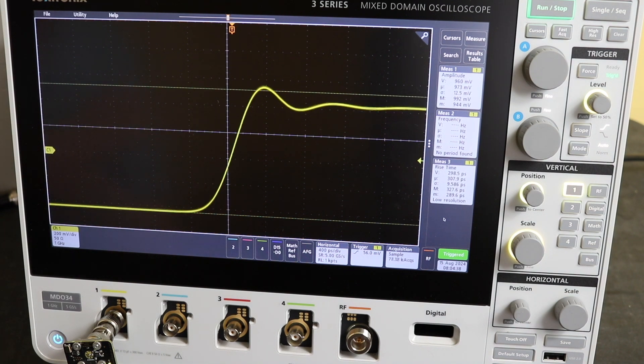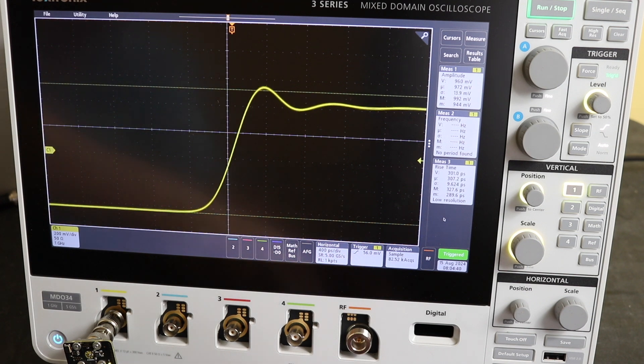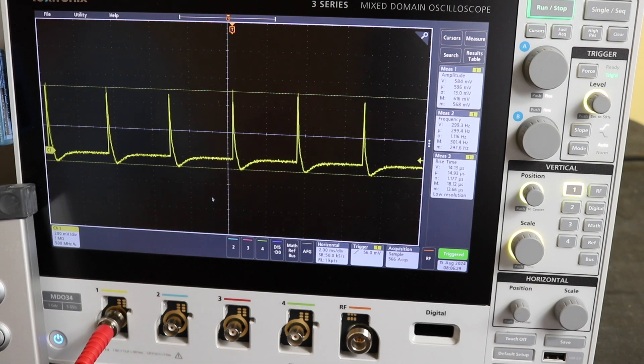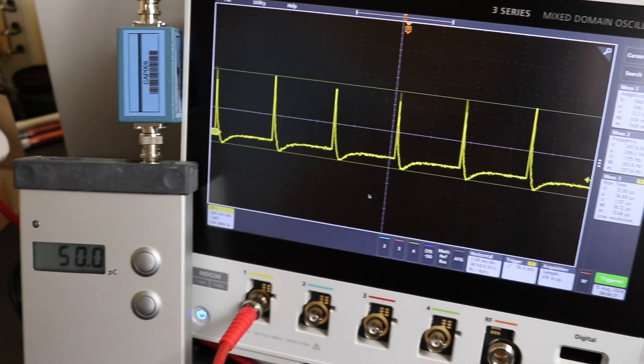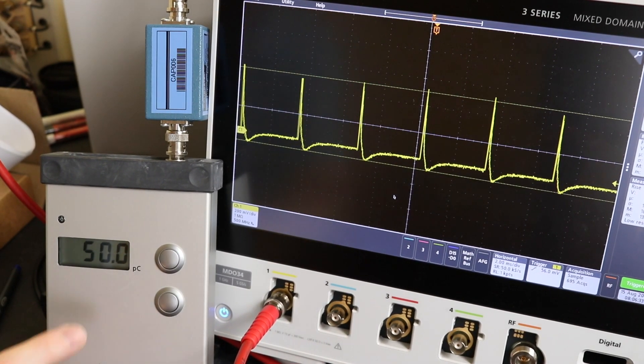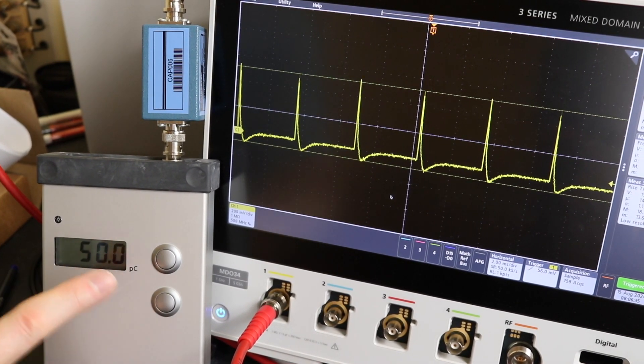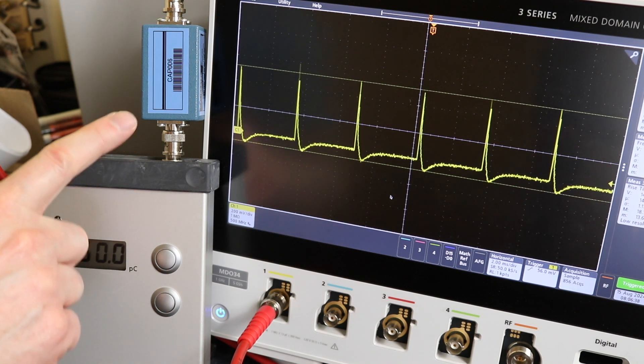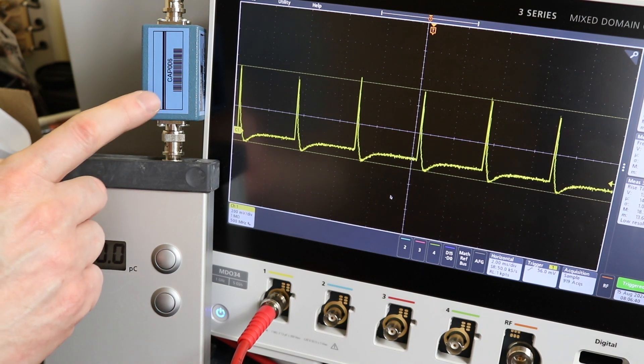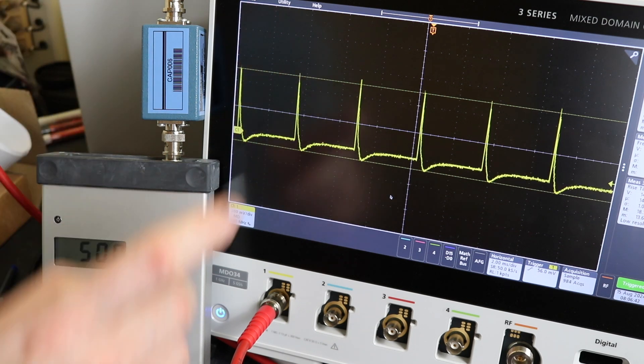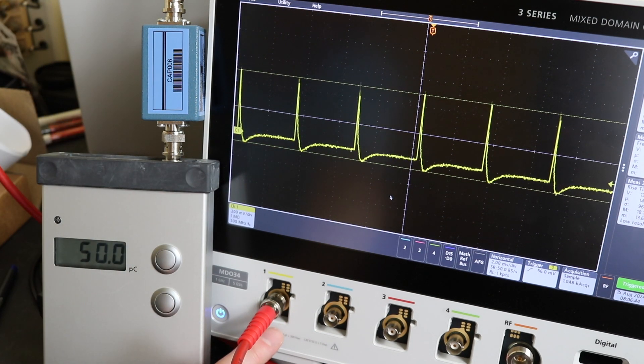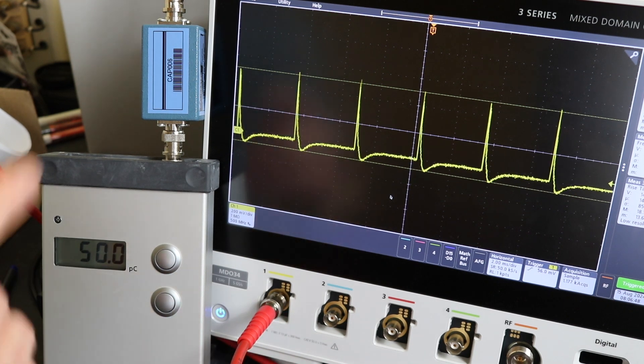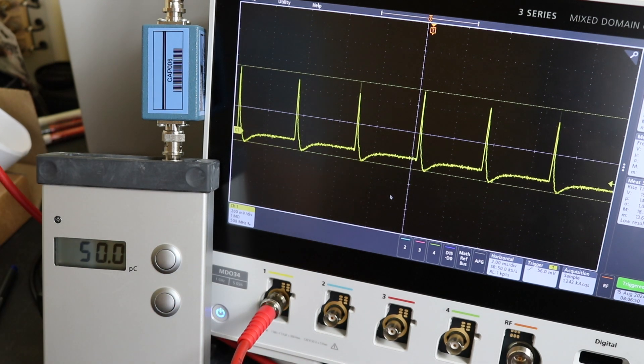Here's our pulses being generated from the Omicron partial discharge calibrator. There it is sat over on the edge here. I'm generating 50 picocoulombs. The test circuit for this: I'm putting this into a one nanofarad capacitor that is then connected over onto the input channel of the oscilloscope and that forms the circuit there.